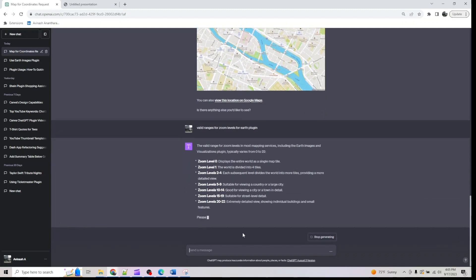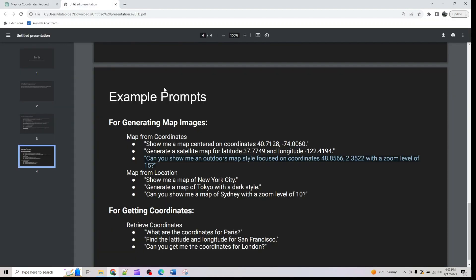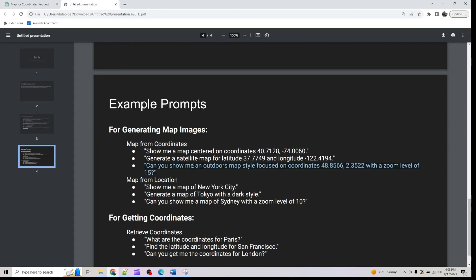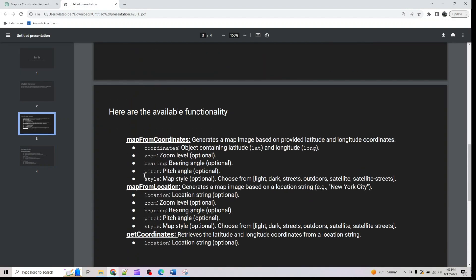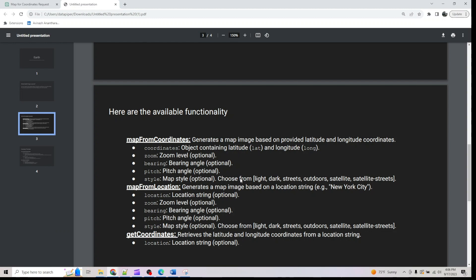A zoom level of zero displays the entire world as a single map — those are the ranges you can use for your input. Similarly, if you don't know the pitch angle or other values, you can play around with them and the plugin will give you a decent example on how to use it.